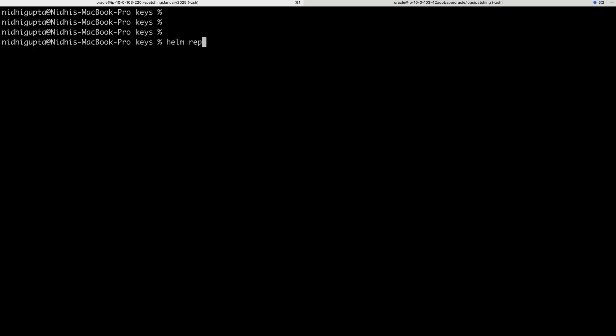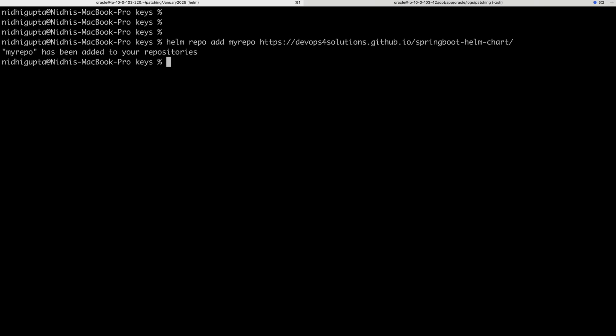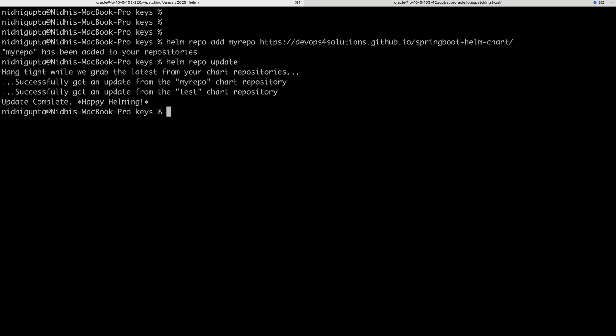For that the command is helm repo add my repo. Here you can see my repo has been added to your repositories. And then you can do helm repo update so that it will take everything.